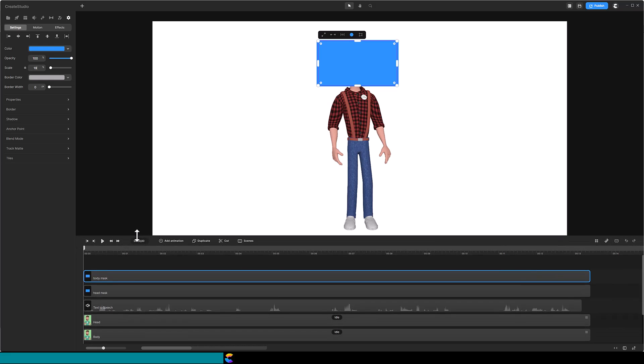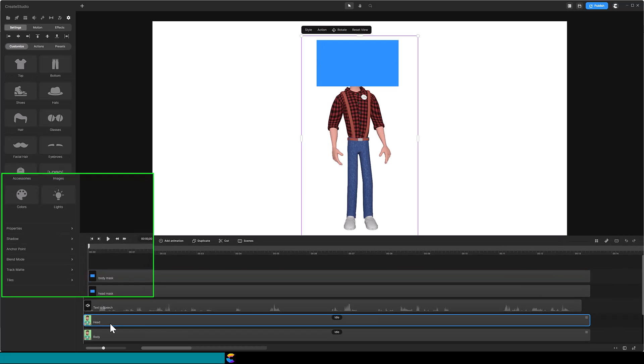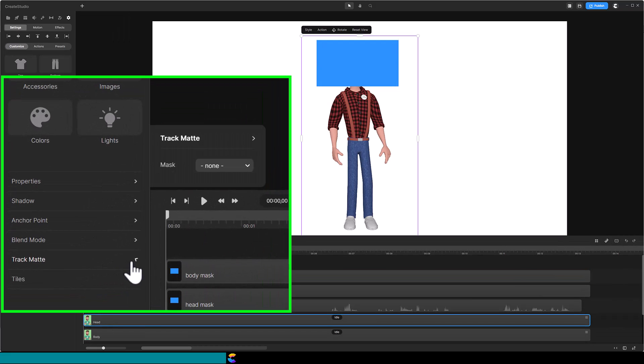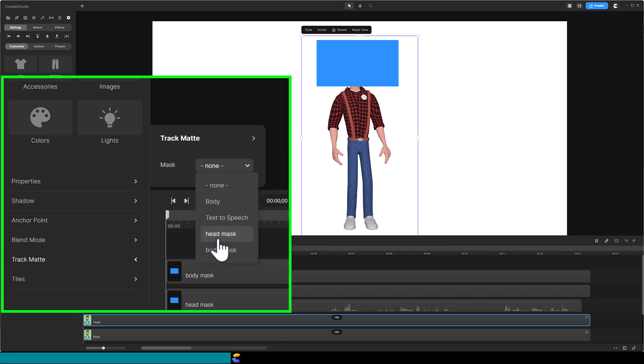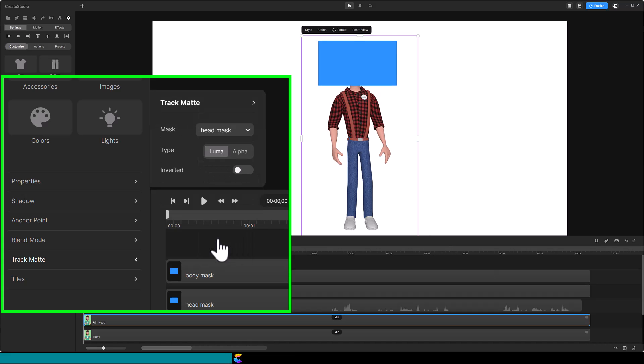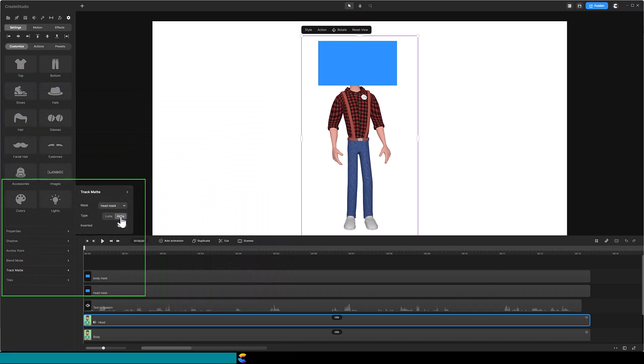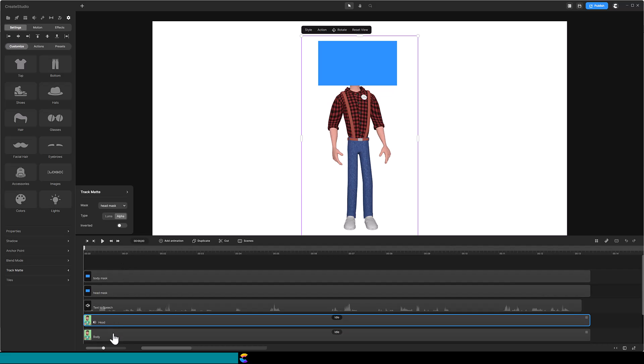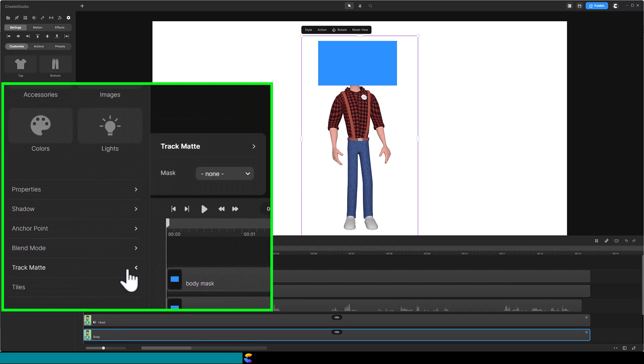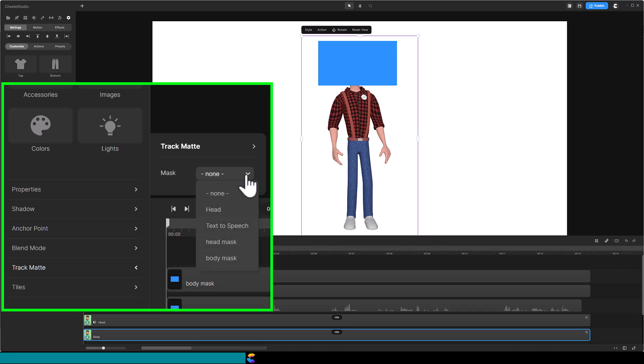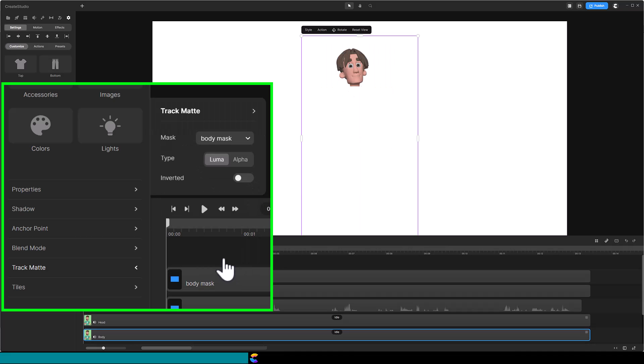Select the head track. Open the Track Map panel, change Mask from None to Head Mask, and change Type to Alpha. Next, select the Body Track. Open the Track Map panel, change Mask to Body Mask, make sure Type is Alpha, and toggle on Inverted.